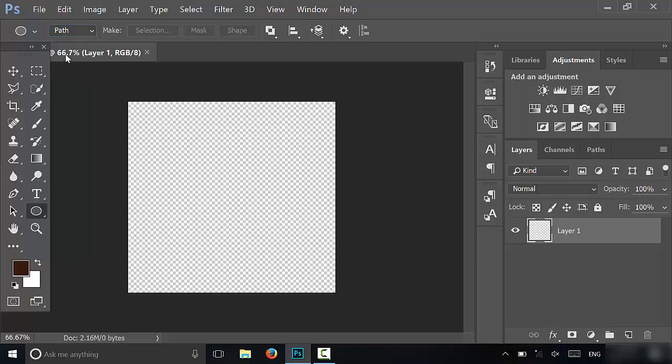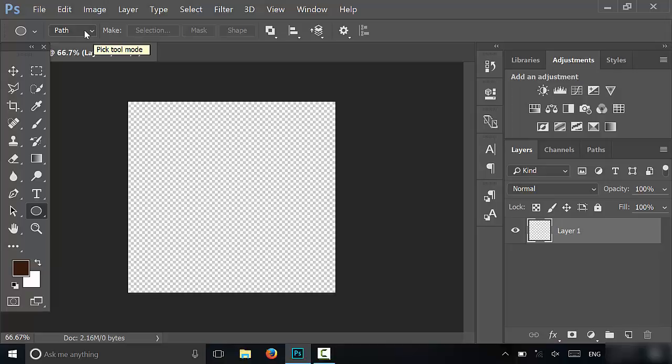You're going to select path. If you're using an older version of Photoshop, you might not have a dropdown menu but instead might have a few icons. Either way, you're going to select the option from the dropdown menu or the icon that correlates to path.